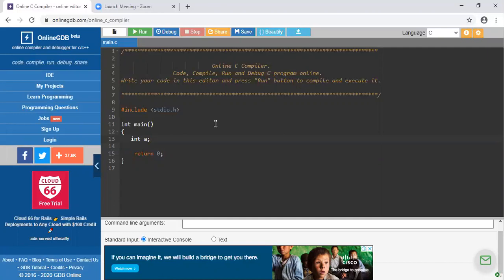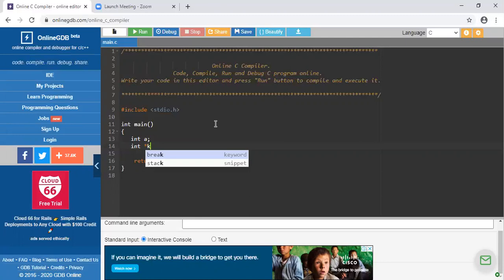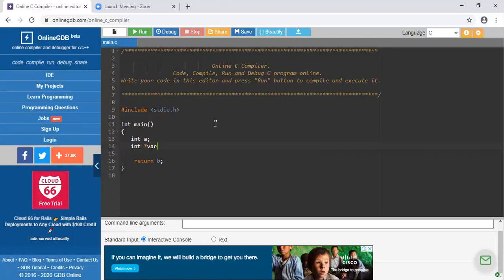Pointer variables are declared as: data type, star, and then the name of the pointer variable. Suppose I write PTR — PTR is the name given to the pointer variable. You can give any name; you can write star K, or a variable named VAR. I am naming this pointer variable PTR.